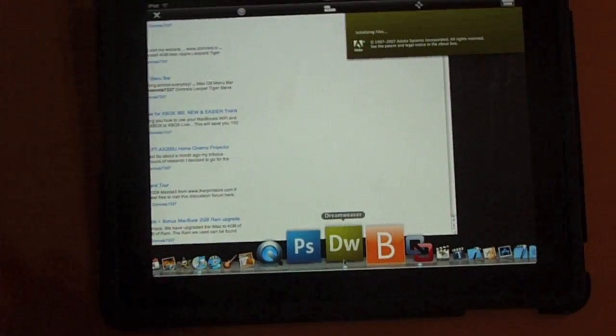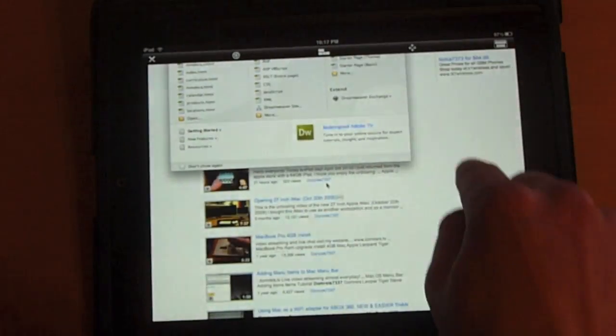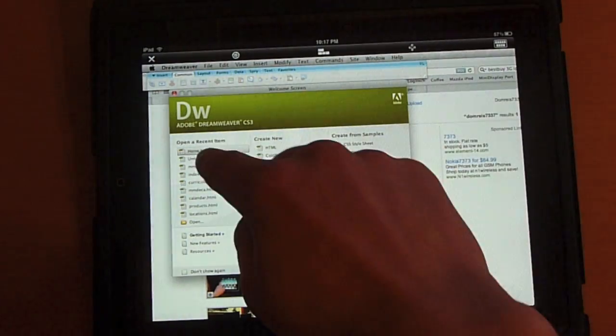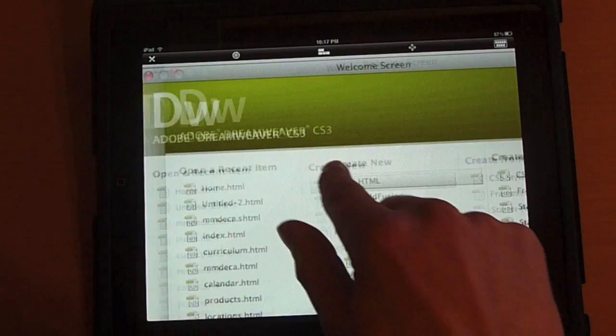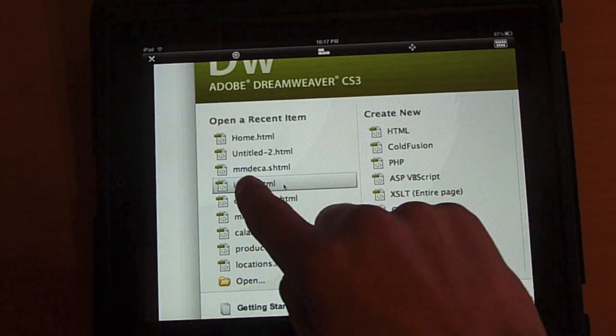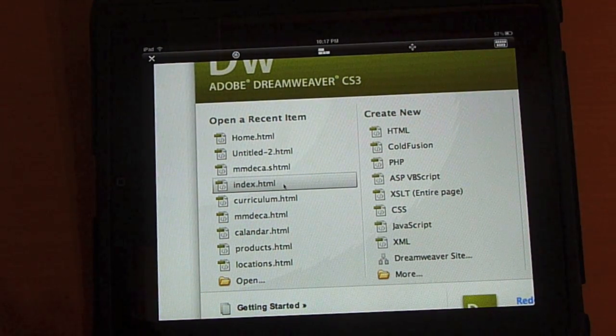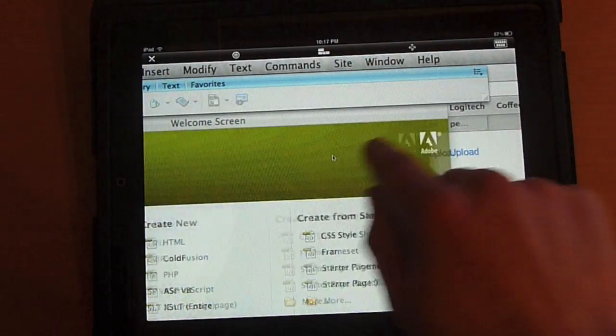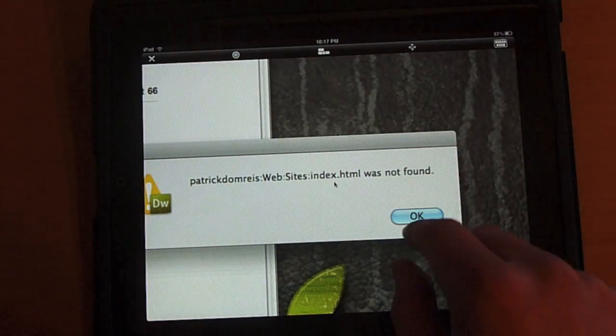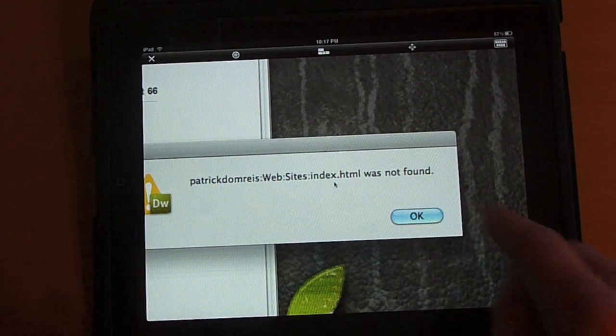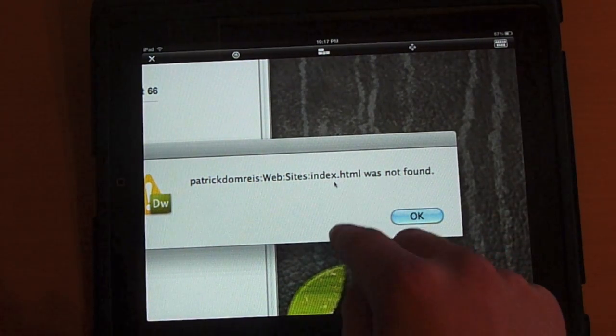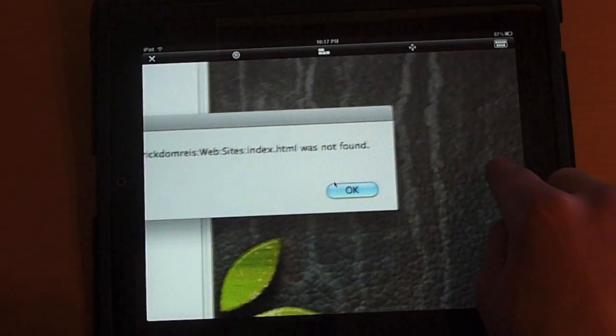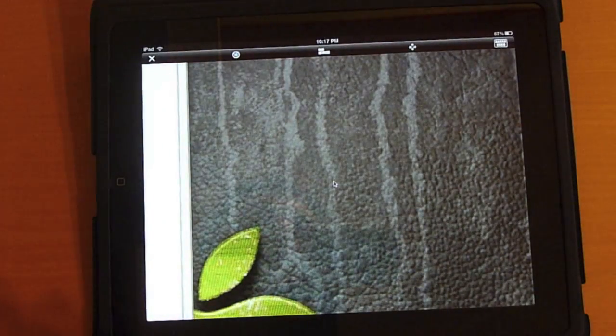Dreamweaver is going to open up. I can move my cursor to load it up. So I can create a new page. I can zoom in. Go ahead and open up an old index.html file. And Dreamweaver is giving me back an error. For whatever reason, that index.html file was not found. And you do actually have to move your cursor to the OK button, then tap anywhere to close it out.